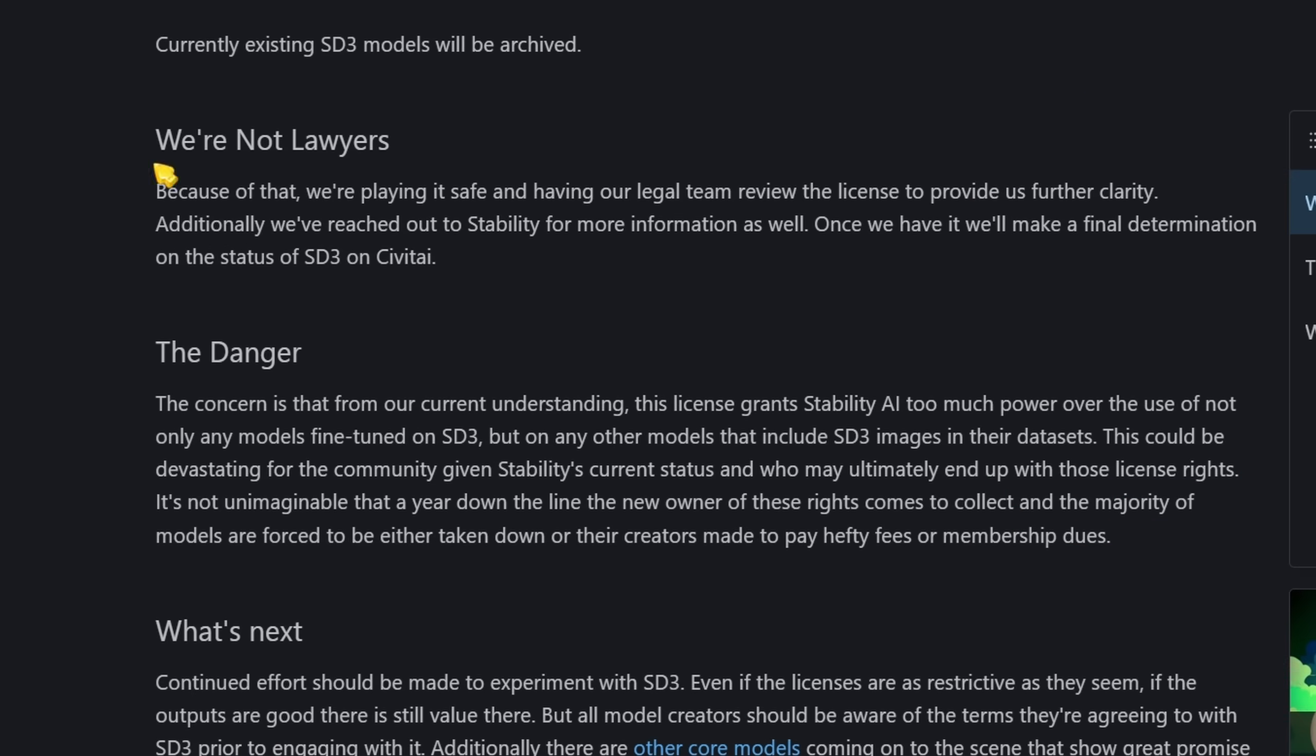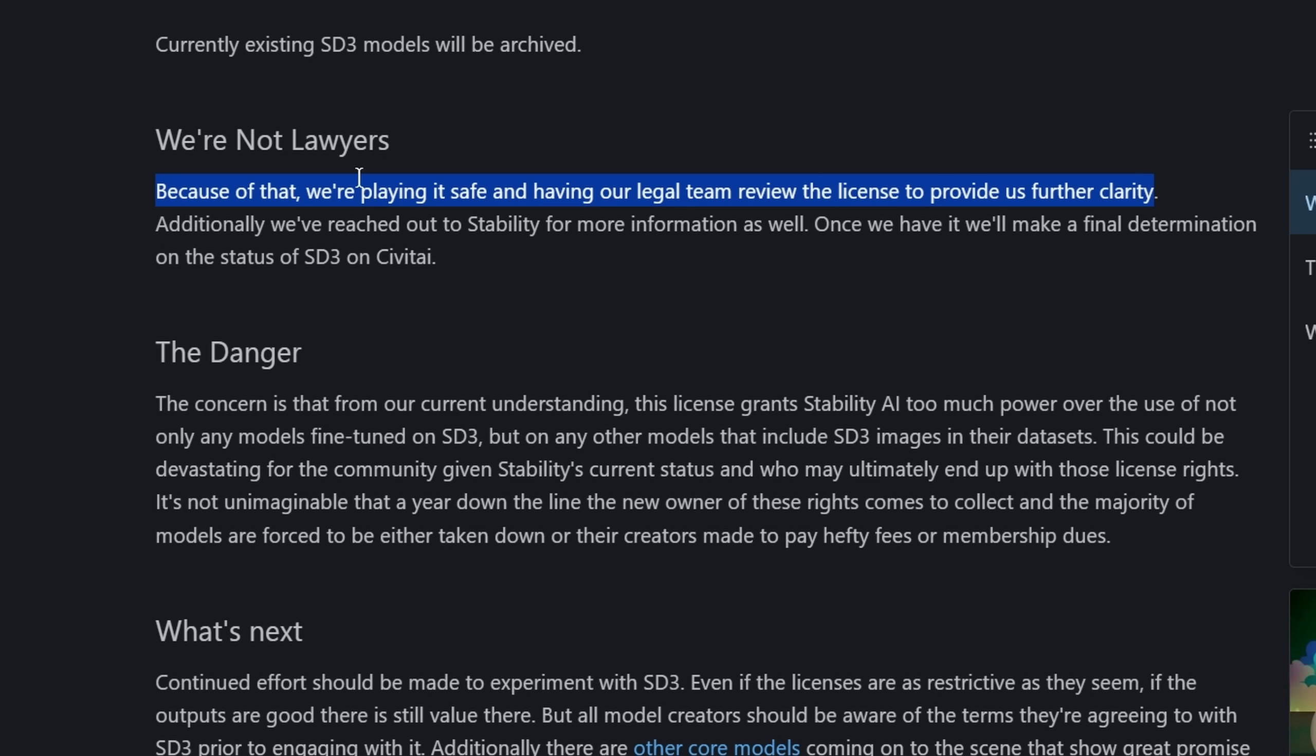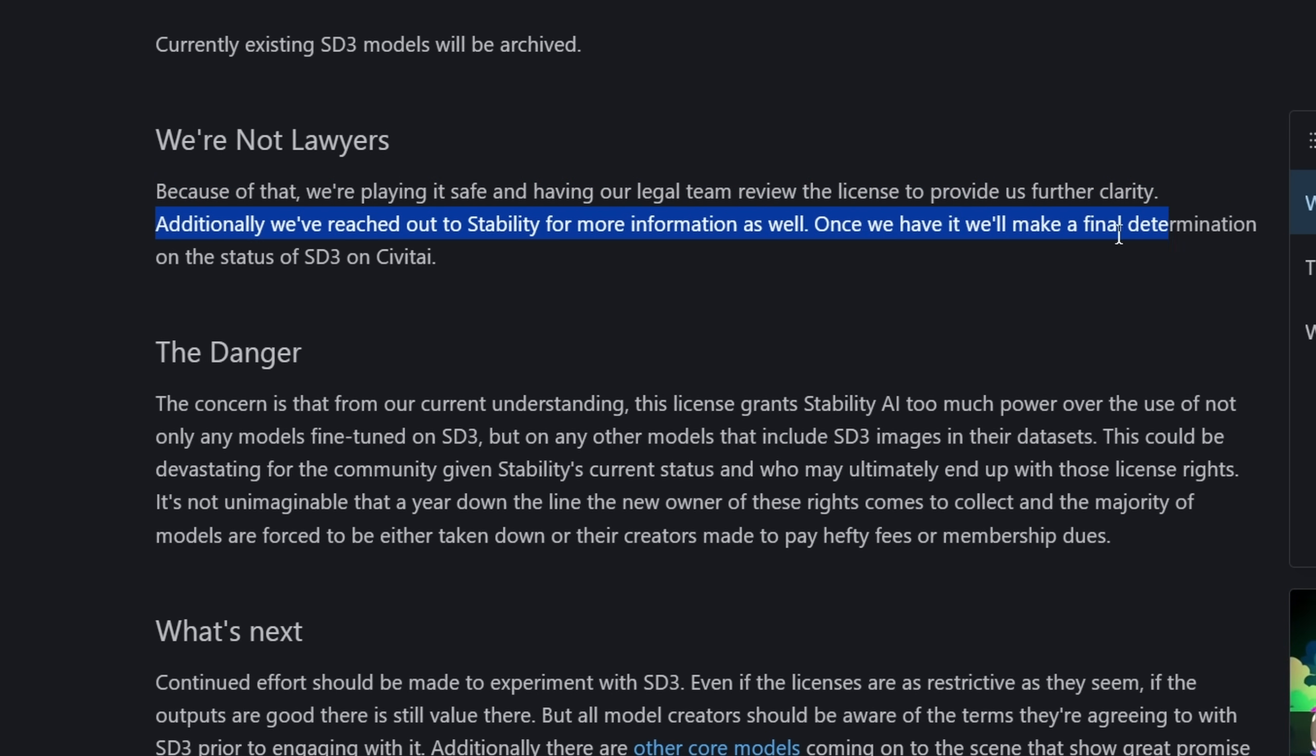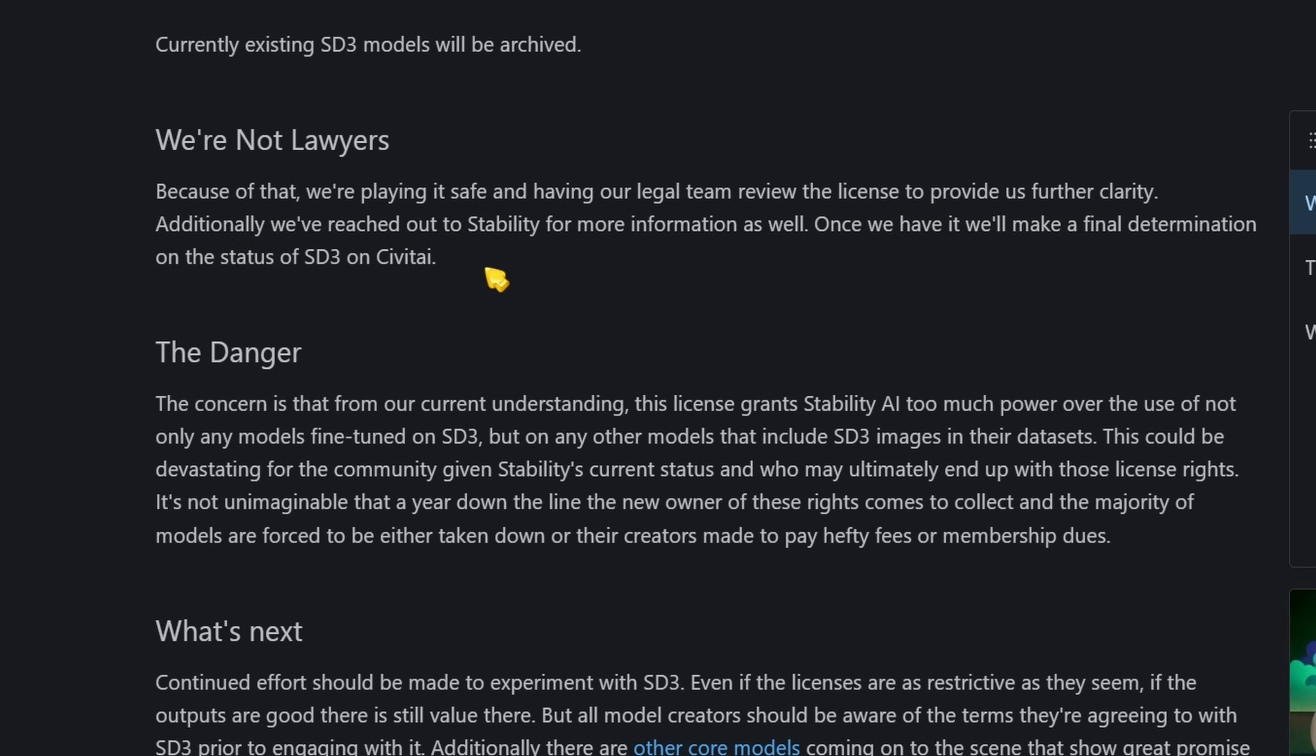And Civitai keeps saying we're not lawyers. Because of that, we're playing it safe and having a legal team review the license to provide us further clarity. I mean that makes sense, right? Additionally we've reached out to Stability for more information. Once we have it, we'll make a final determination on the status of SD3 on Civitai.